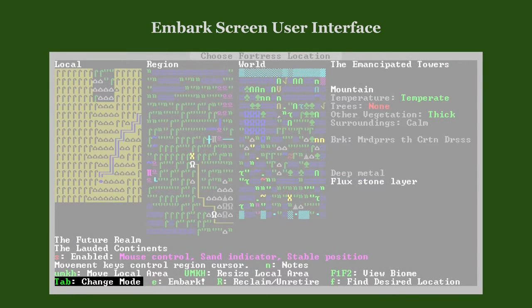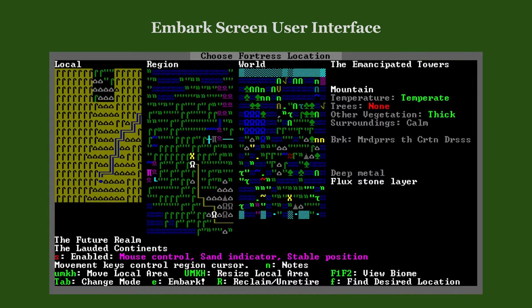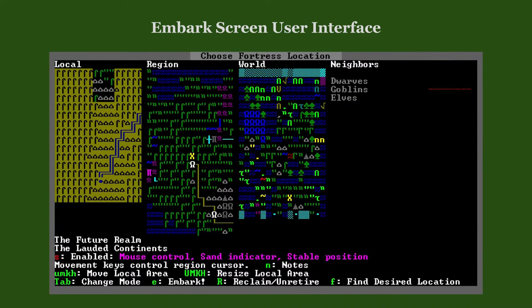The Tab key cycles through different map view modes. Biomes is the current view. In the neighboring civilizations view, we see that our neighbors are dwarves, goblins, and elves. While we can expect trade relations with dwarves and elves, the red line next to goblins indicates that our civilization is at war with them.